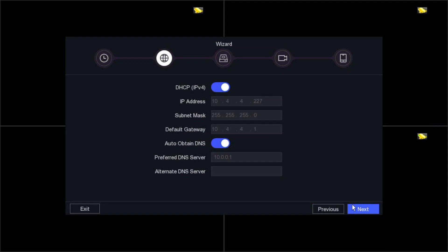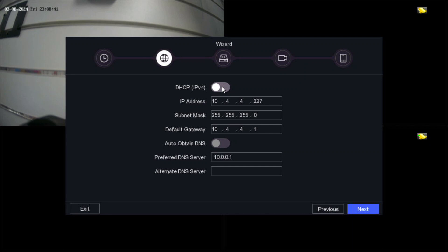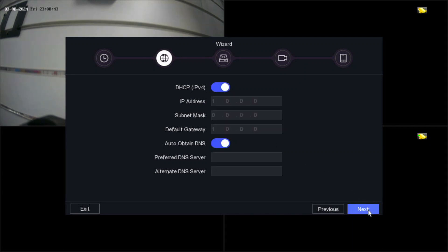On the network screen, DHCP is enabled. If in your NVR it's disabled, you need to enable it. Basically, to make sure your NVR is connected to the internet, DHCP should be enabled. Leave the other settings as they are — you don't need to change anything else. Click Next.